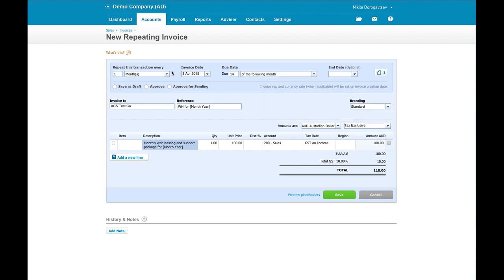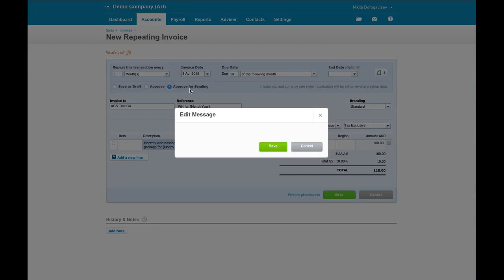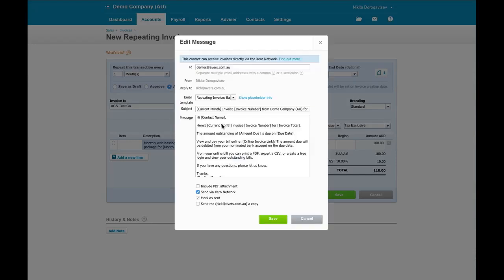Next invoice date comes up. We have the option of saving as a draft, saving it as an approved invoice, or approving it and actually sending it by email. In the case of recurring subscriptions, this is what we always do. So we click on approved for sending.